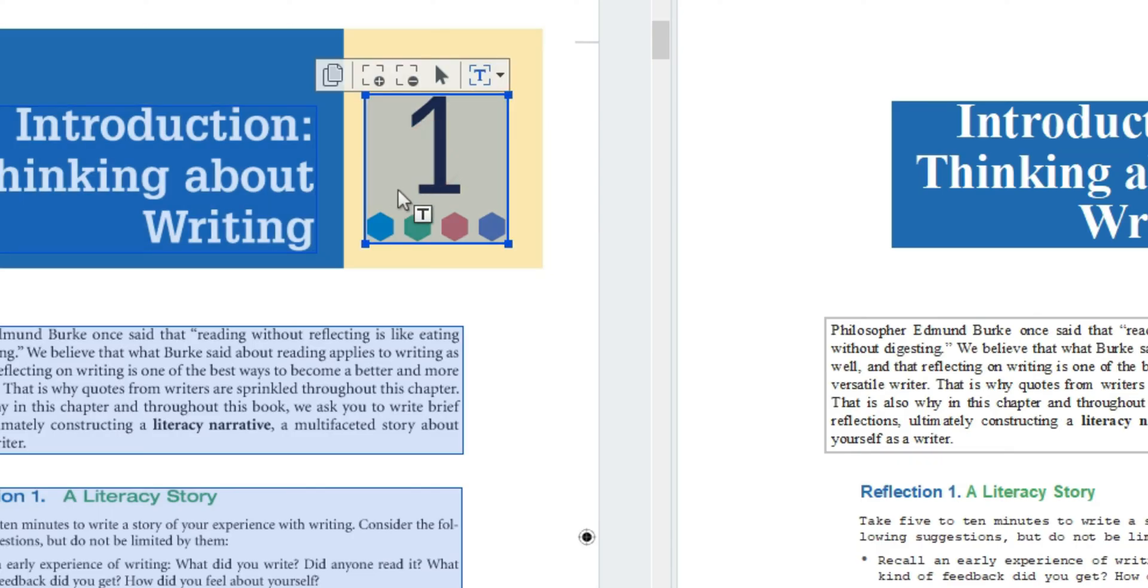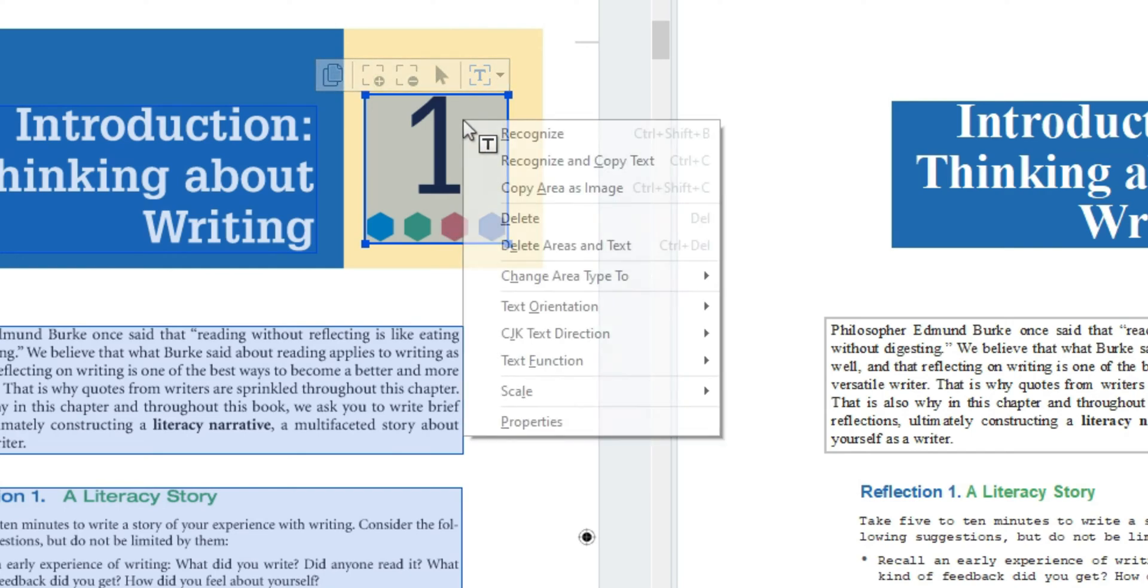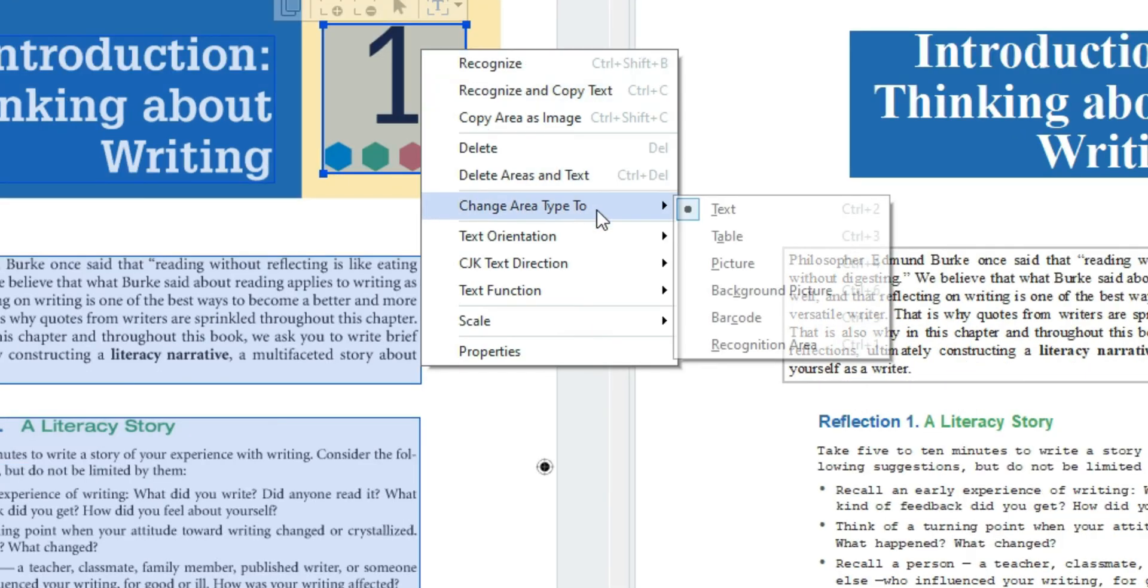If I look at the image one over here while it's not a direct image for this particular example I'm going to update the zone by right clicking and select change area type to picture.